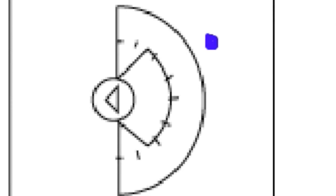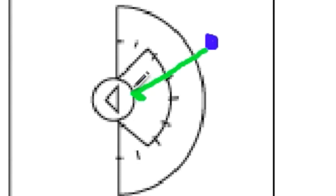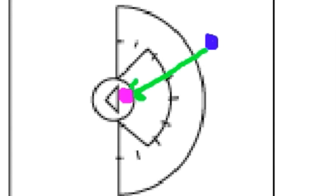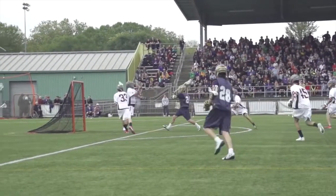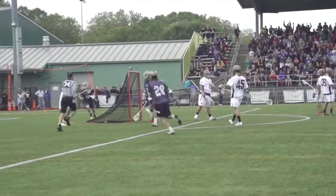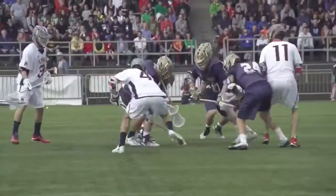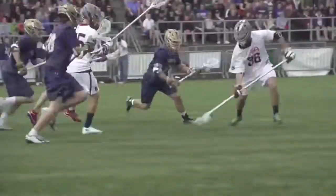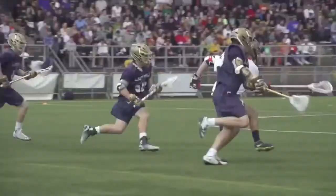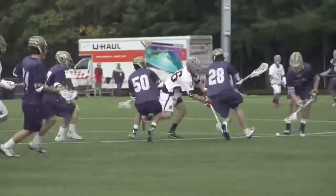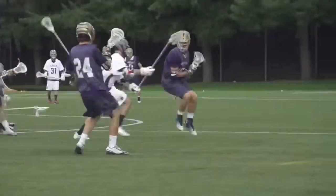If a player is standing about 12 meters from the goal and throws the ball at an average speed of about 70 miles per hour, the goalie will only have a little over a second to react and catch the ball. If the distance was increased or decreased, the reaction time for the goalie would be longer or shorter based off the distance. If the player increased or decreased the speed, the goalie would have a shorter or longer time based off their speed.